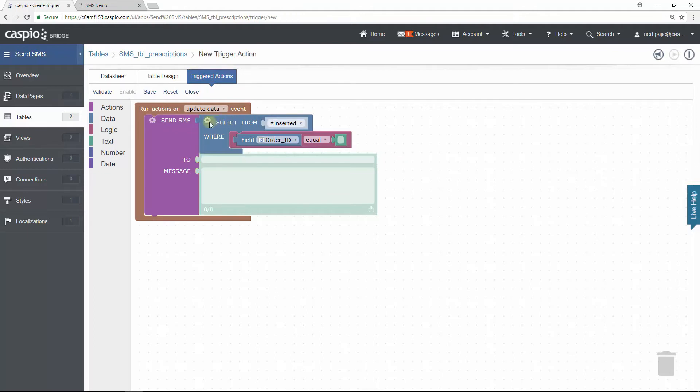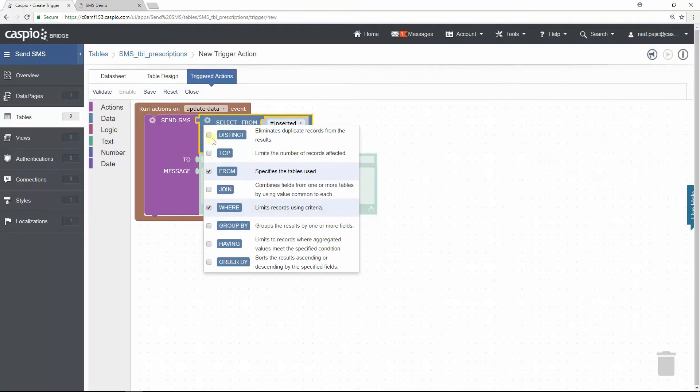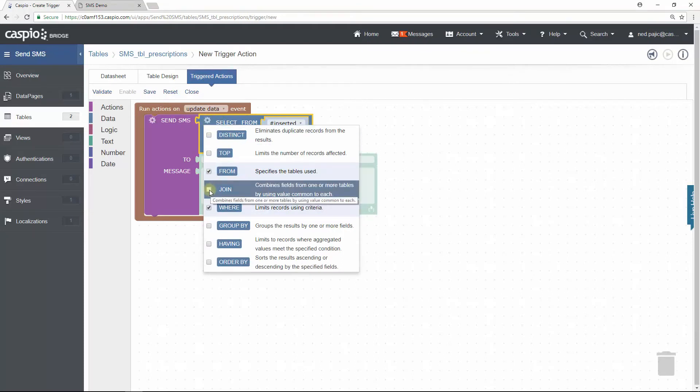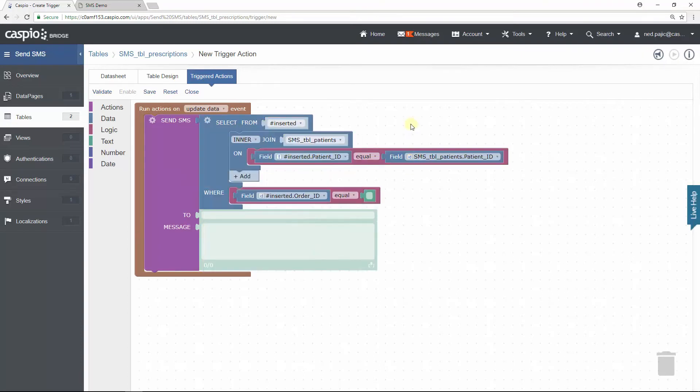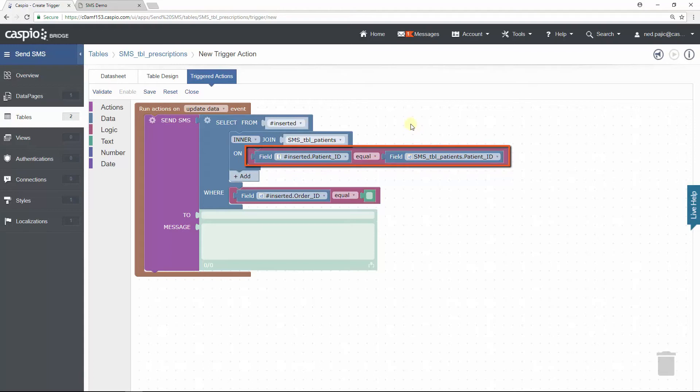We'll click on the gear icon one more time and use the Join statement to combine fields from one or more tables by using a value common to each table. In our example, it's the Patient ID. Notice that I'm joining to the Patients table and because I used the Relationships screen, Caspio automatically configured this Join for me where we match the Patient ID of the inserted table to the Patient ID from the Patients table.